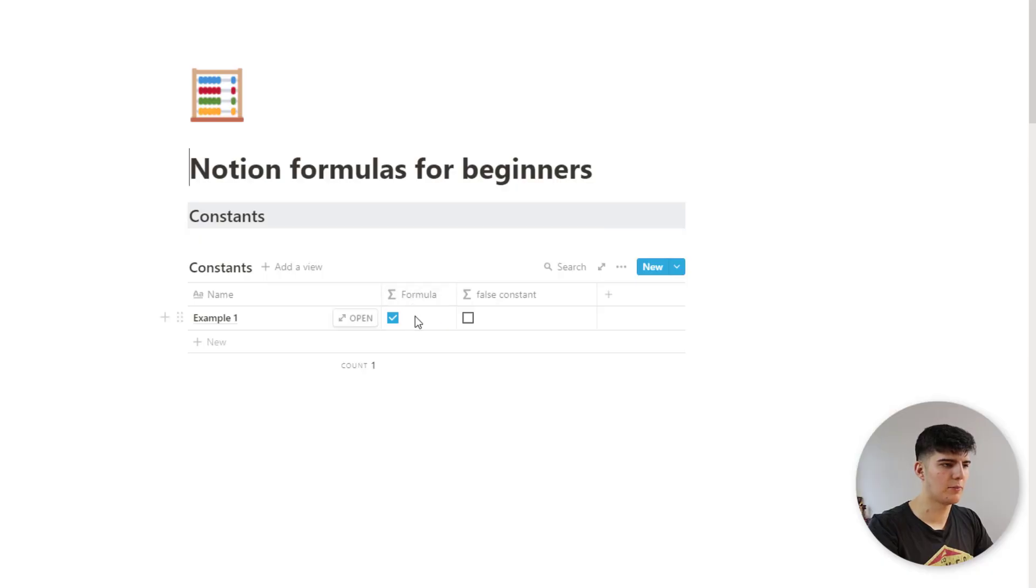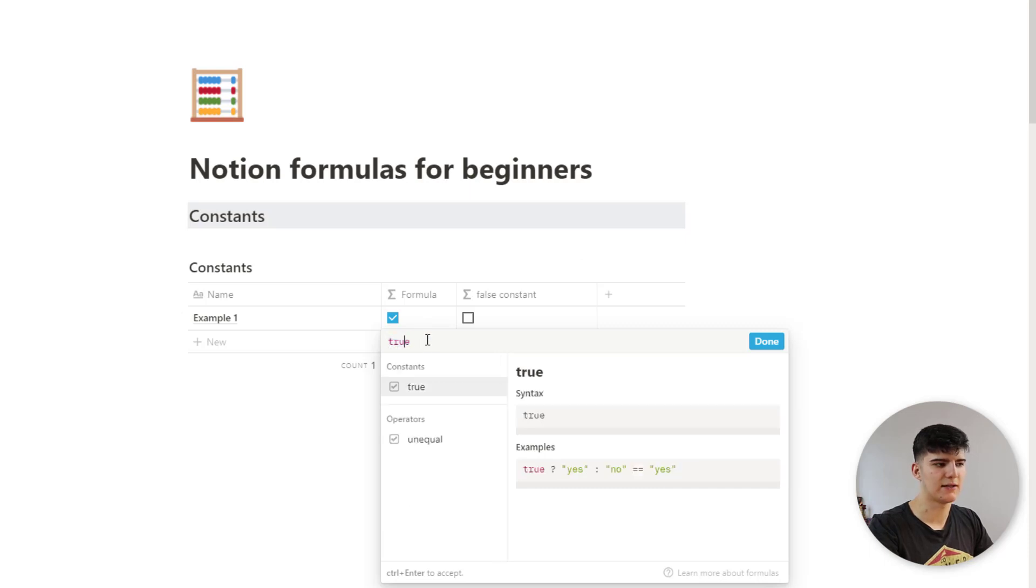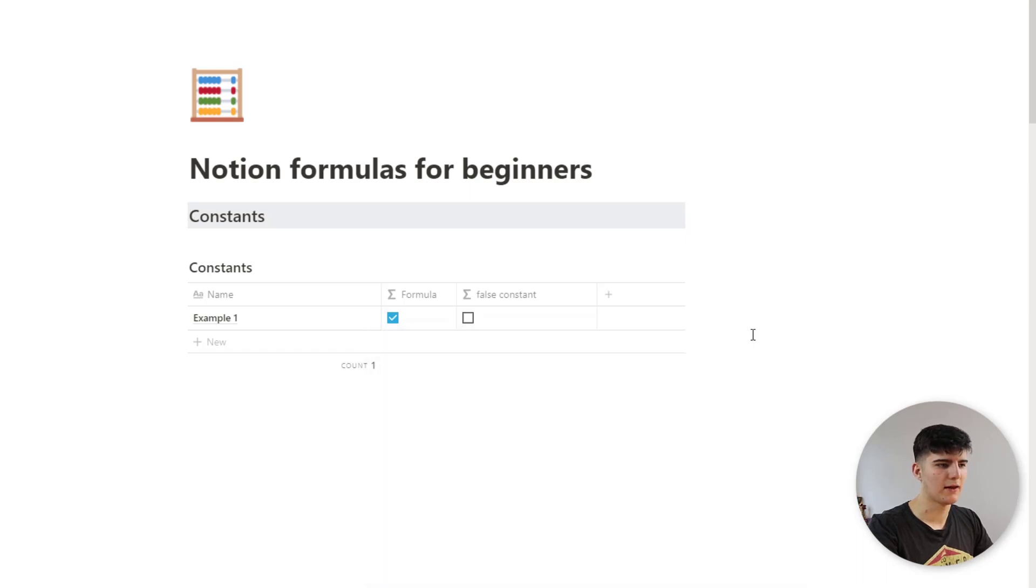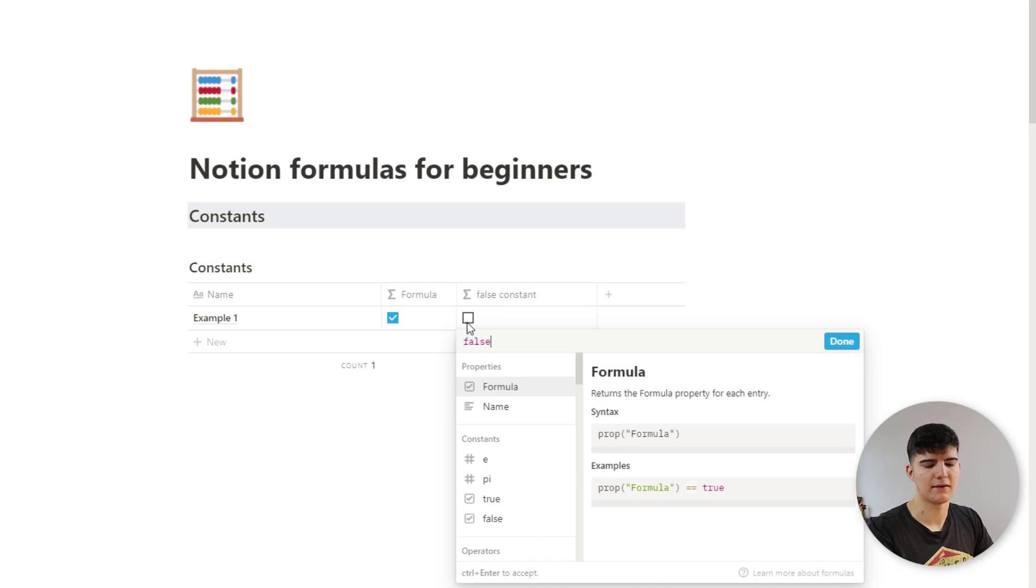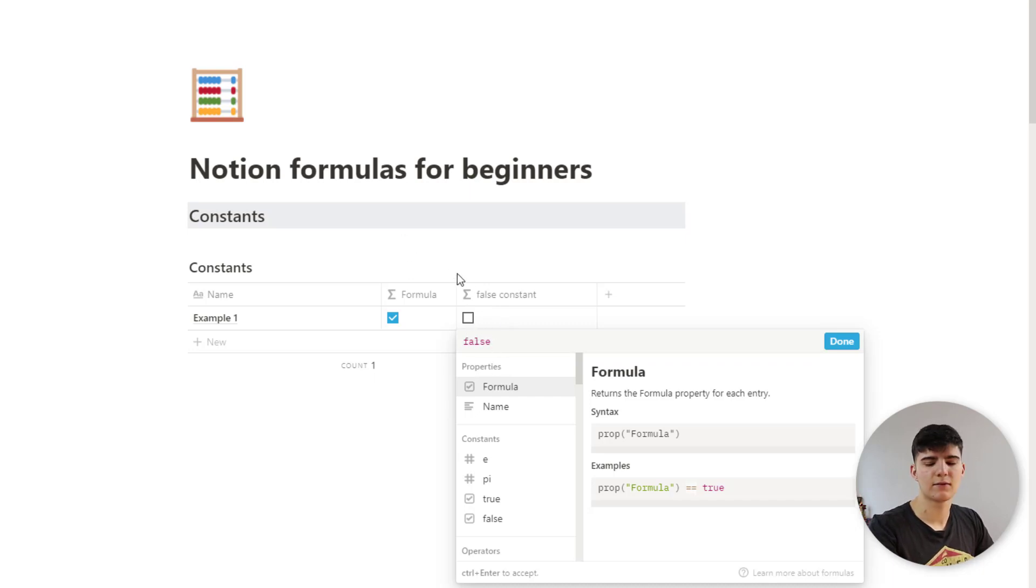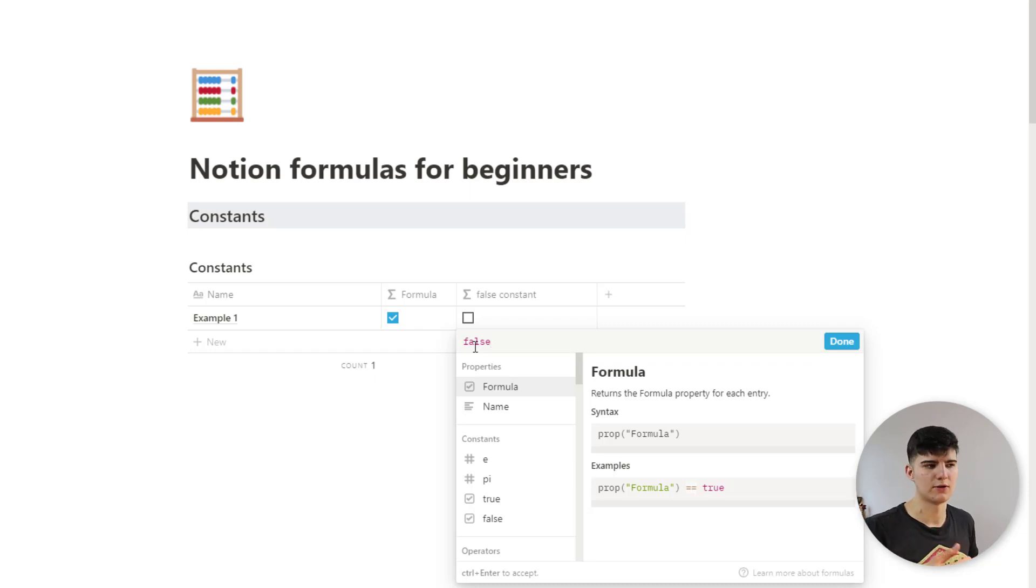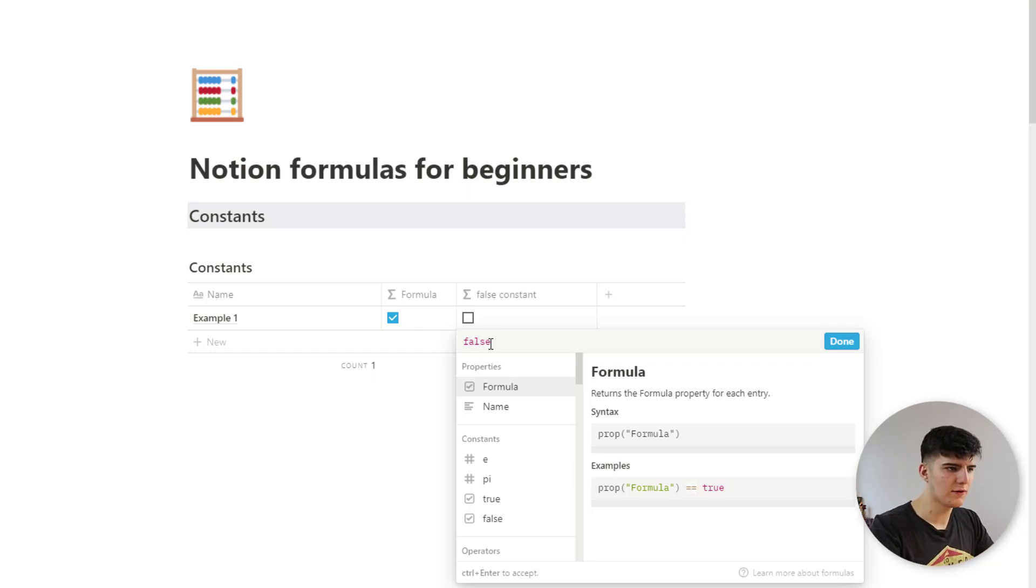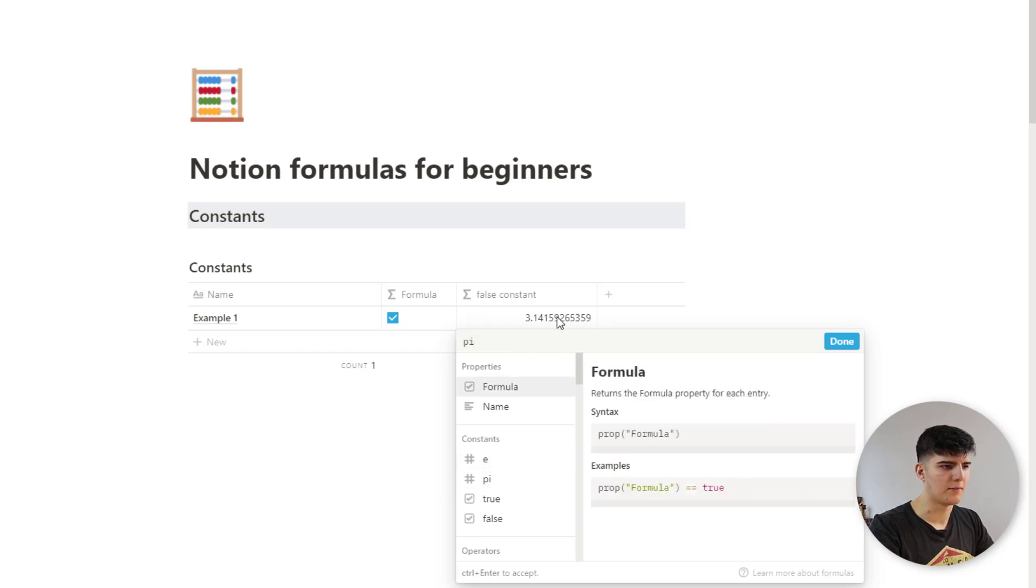This is a formula property and if you just write down true that actually gets displayed as this checked checkbox. And on the other hand, if you use a false checkbox, then it's displayed as not checked. And you wouldn't really use this in this kind of fashion, but this is really nice to understand because you can use this later to filter for things that are false and true. Also, you could delete this and there's also constants like e or pi. So this will just display the value of pi.